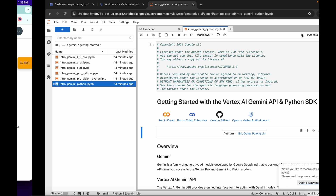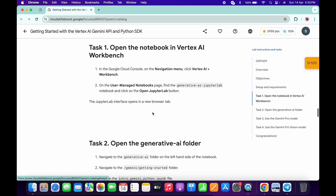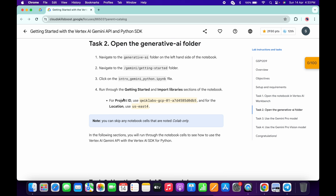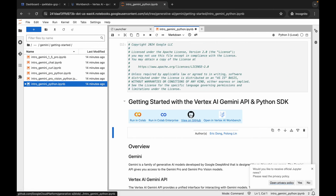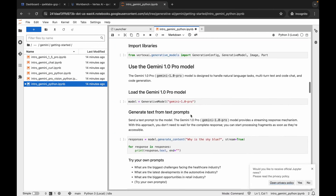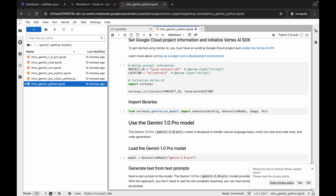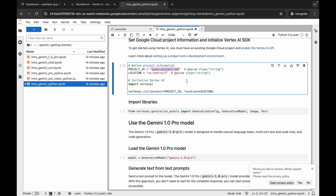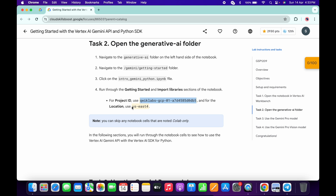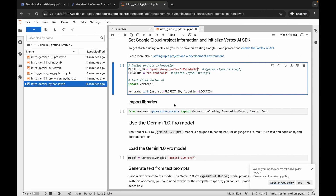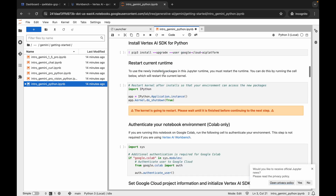Now come back to the lab instructions and click on Task Number One. Scroll down and copy the Project ID shown there — do not copy the trailing period. Come back to the notebook, scroll down, and replace the project ID field with the copied value. Then copy the Location value the same way, come back, and paste it in. Make sure there is no extra space.